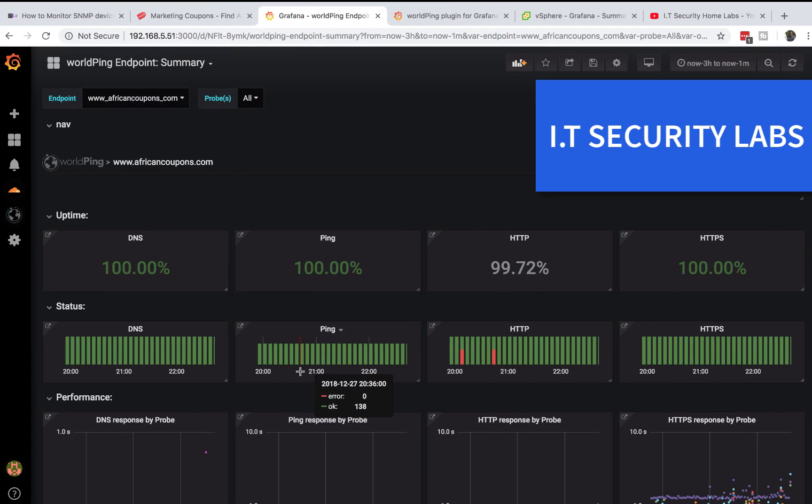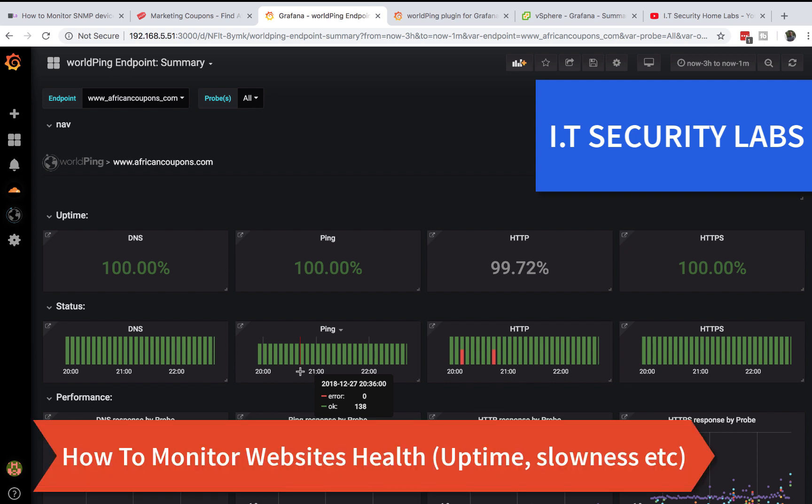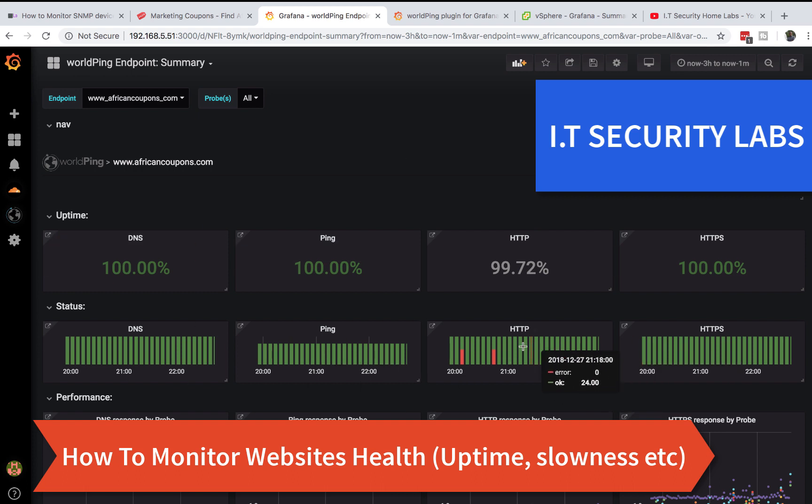Hello, welcome back to IT Security Labs. Today I'm going to show you how to monitor your critical websites and web applications using Grafana. I'll show you how to get general information about your website.